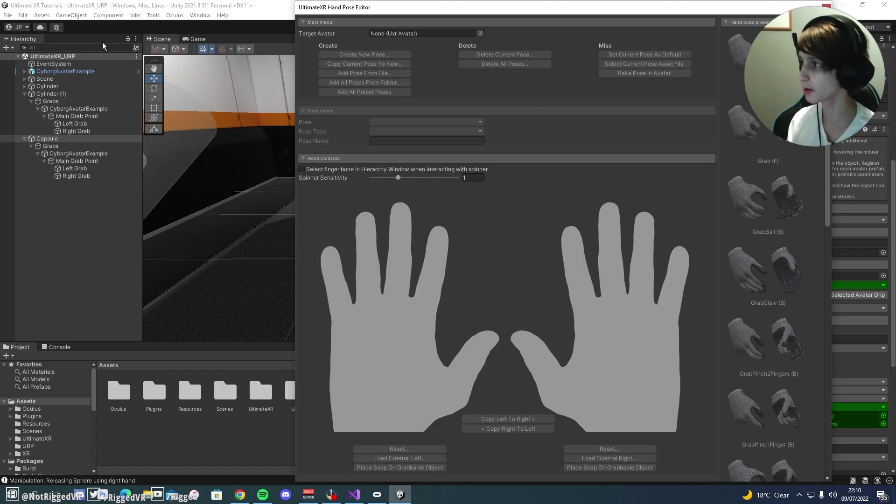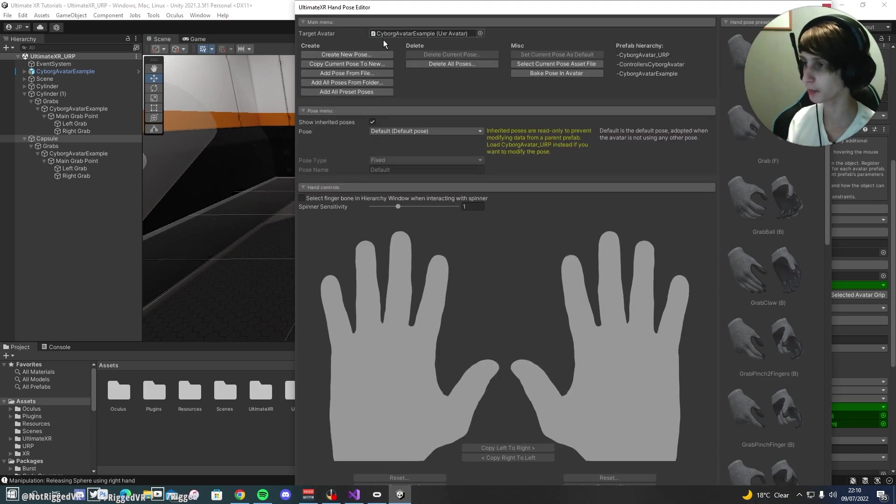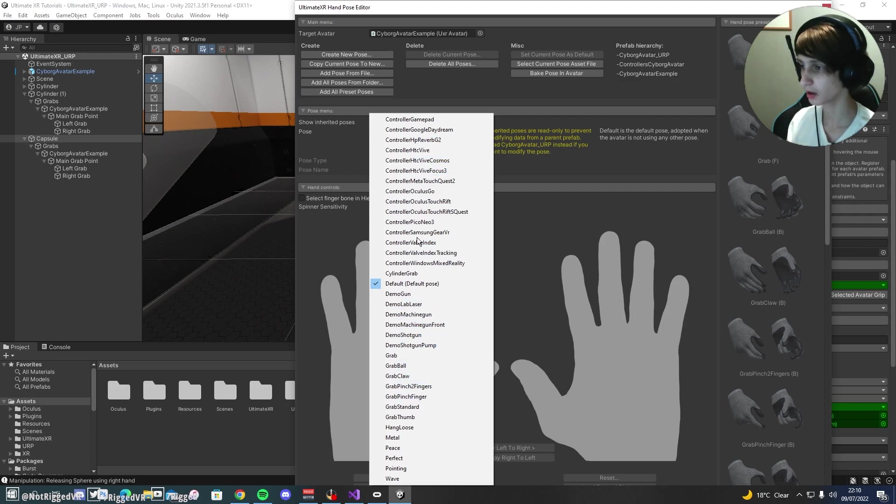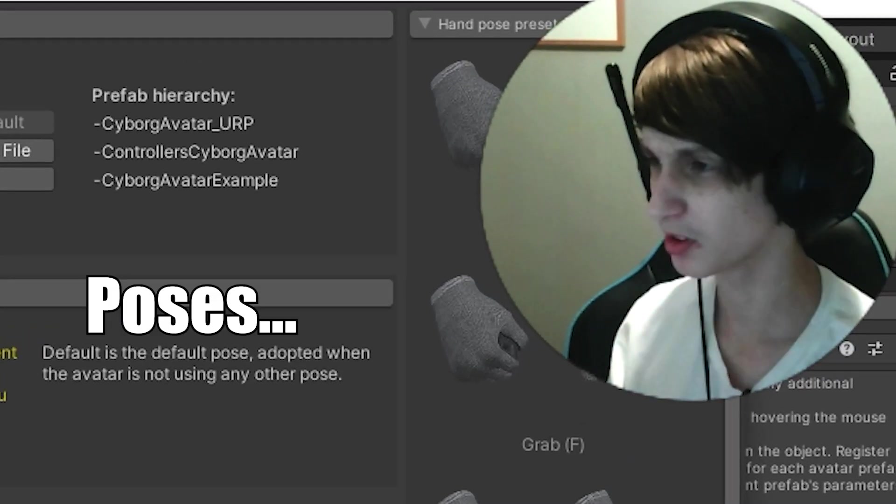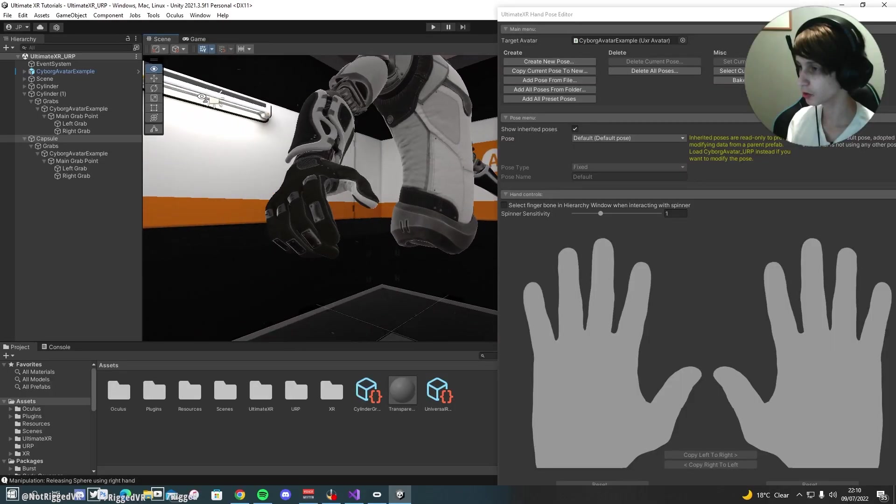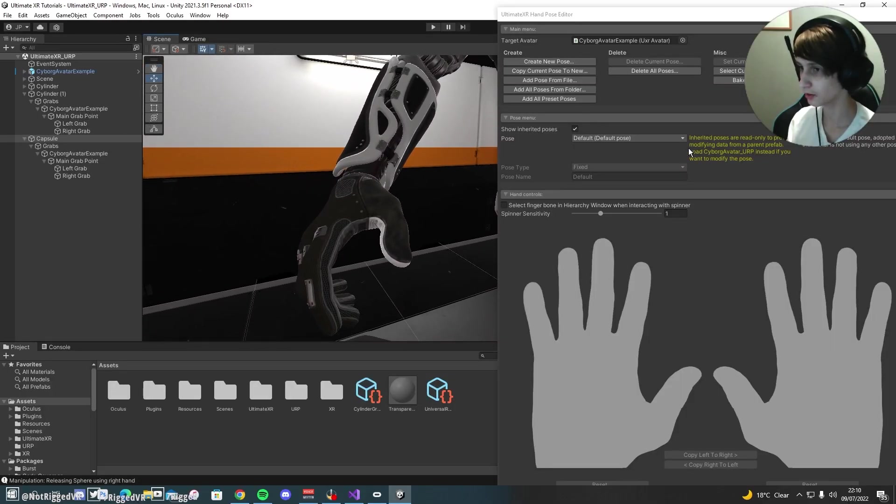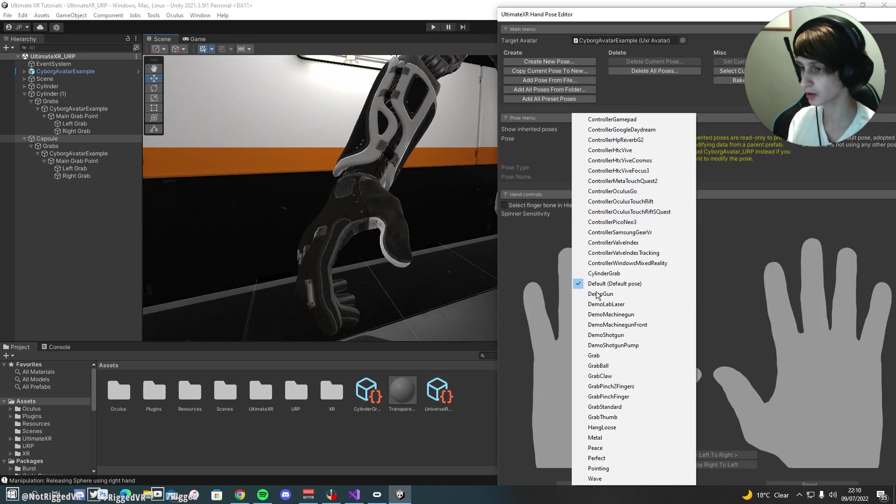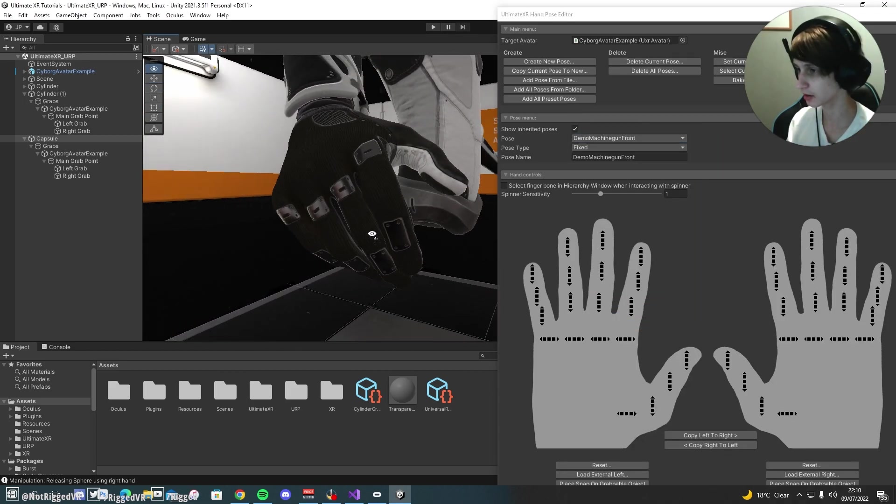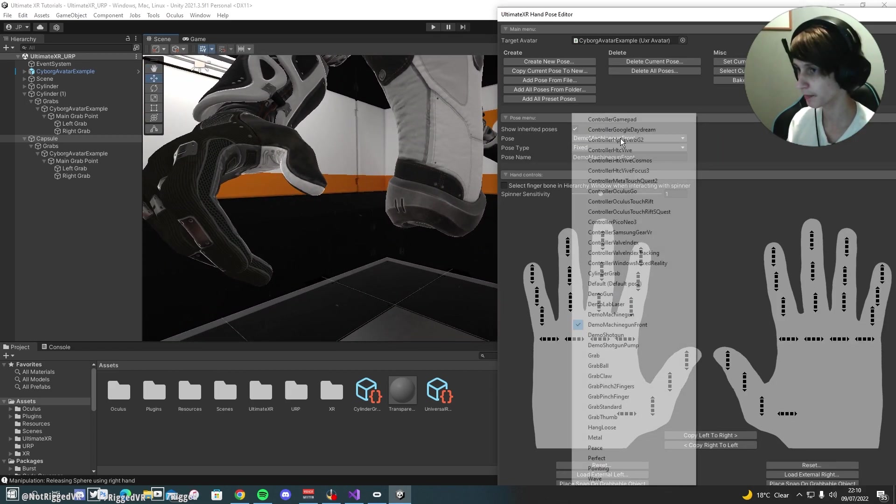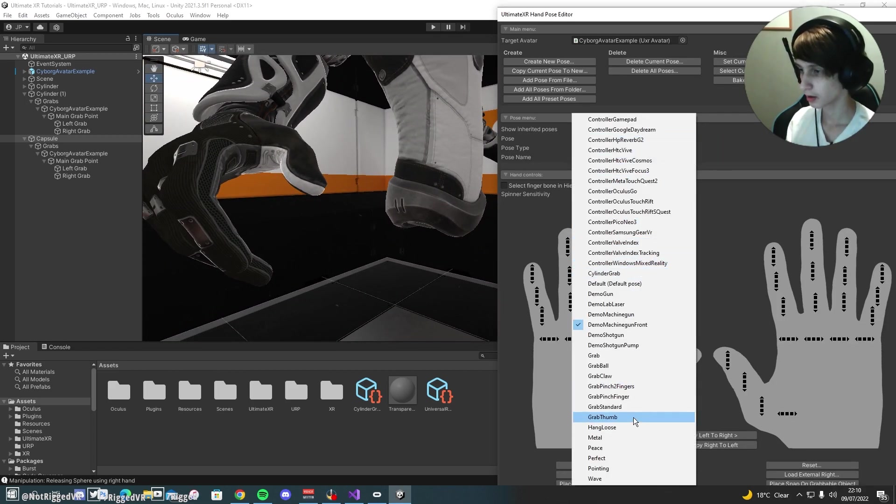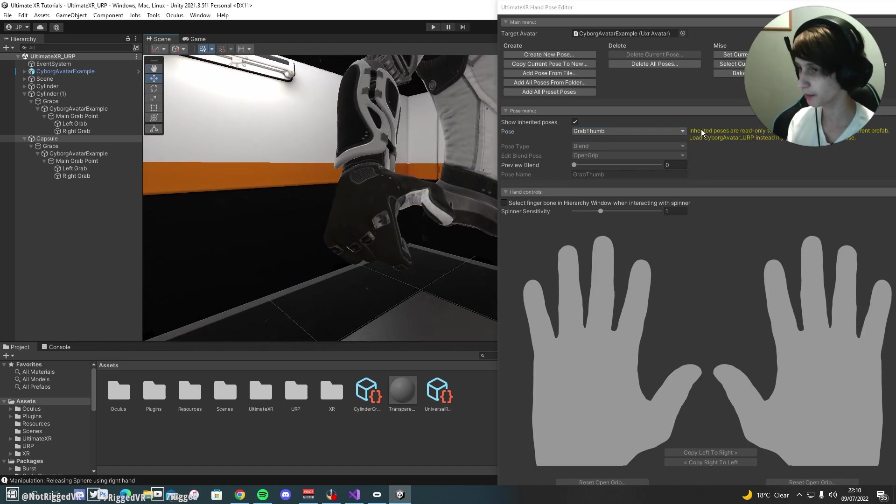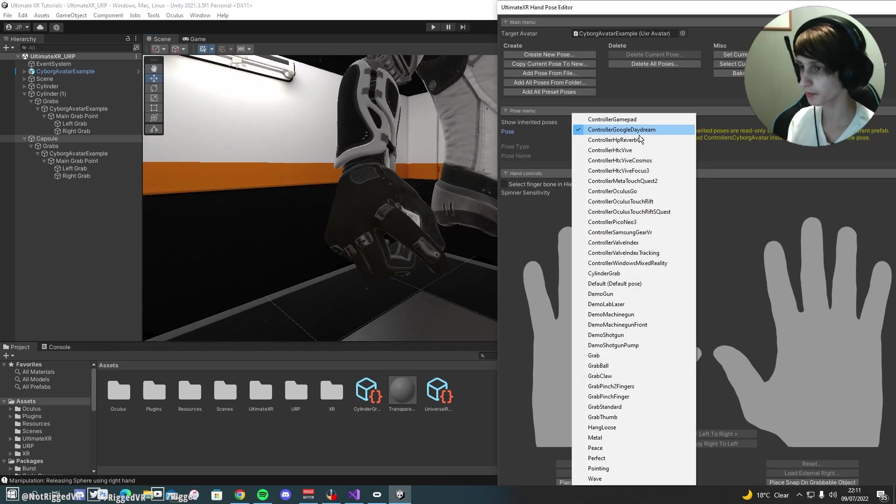So to start off with, you're going to want to grab your avatar and drag it up here. Nice and simple. And here you can see all of the poses for all of the different poses. But if we come over to our character here, you can see this is the default pose. But if we switch to, I don't know, demo machine gun front, you can see it switches to that. Grab thumb, you can see it switches to that, etc.